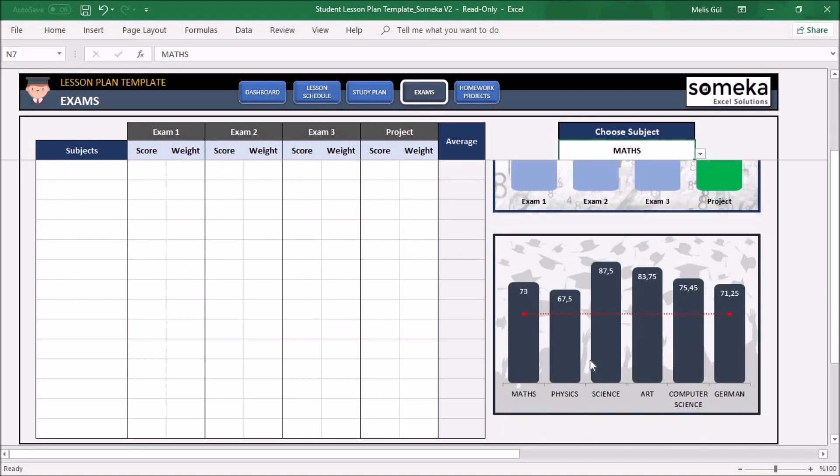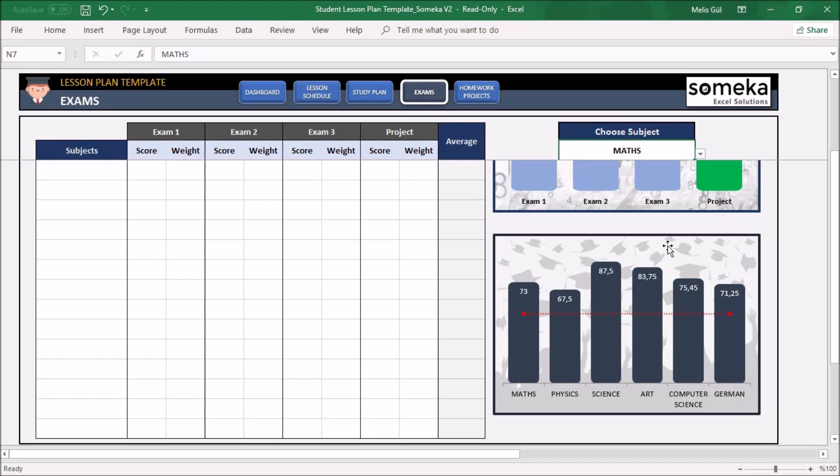The second chart shows you a comparison of average scores for each subject. As soon as you add or remove data in the Exams tab, it will be updated.